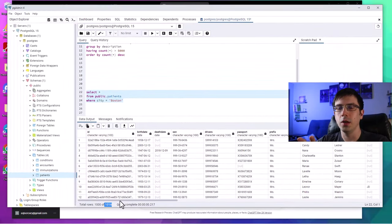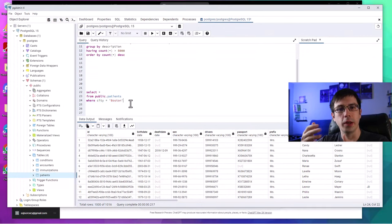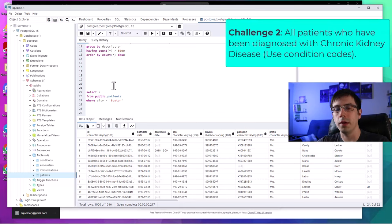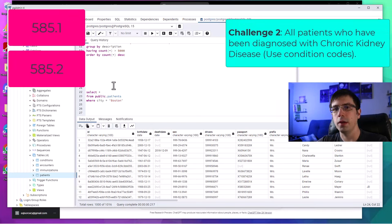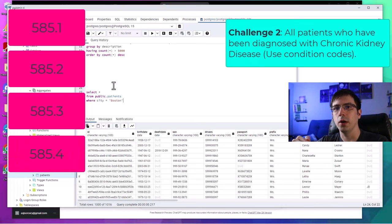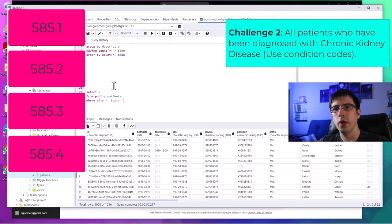That might've been a little too easy, so let me give you something more complicated. For our second question: a doctor is interested in every time someone was diagnosed with chronic kidney disease. He already knows the ICD-9 codes: 585.1, 585.2, 585.3, and 585.4. How would you write a query that returns all occurrences of a condition with one of those ICD-9 codes? We're interested in all of them. Take a few minutes and try to work through it.